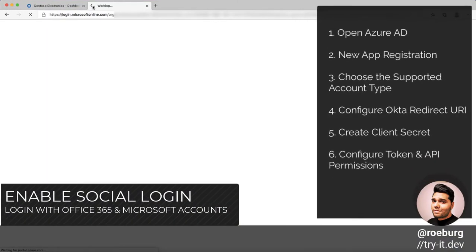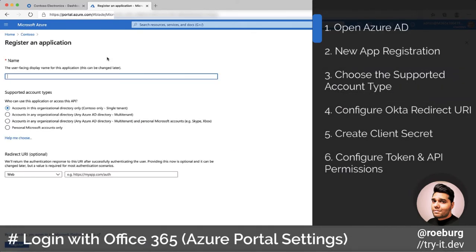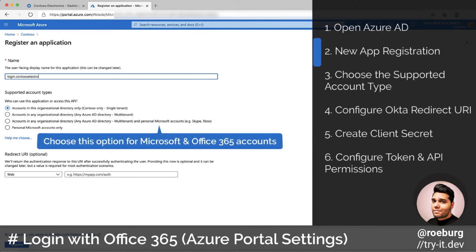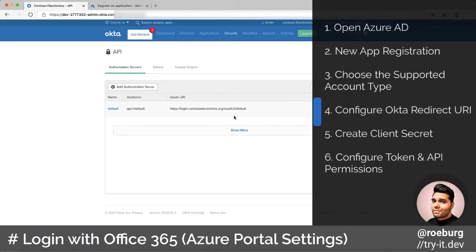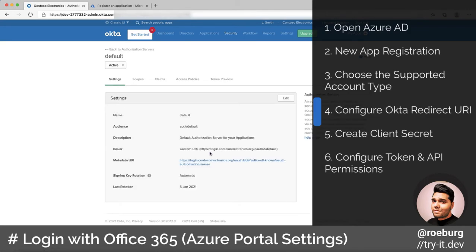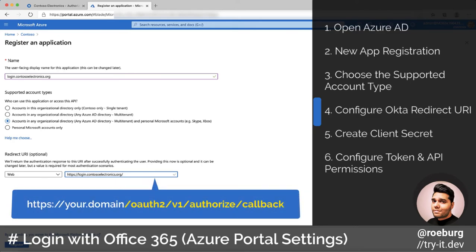Now let's see how to allow your users to sign in with their Microsoft and Office 365 accounts. To enable this, you will need an Azure subscription. We'll start by signing into the Azure portal and opening up Azure Active Directory. Here we choose the option to add an app registration. To create one, you need three things: a name — in my case I'm using login.contosoelectronics.org — you'll need to choose the account type option that suits you. I wanted to enable logins for all Microsoft accounts as well as Office 365 accounts in my organization. And lastly, you need to add the redirect URL to point to your Okta tenant — this will be your hostname followed by the path /oauth2/v1/authorize/callback.